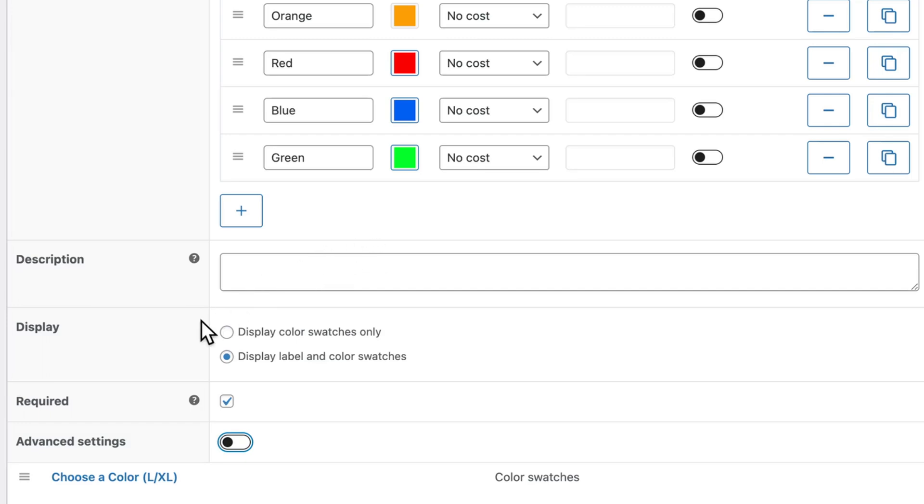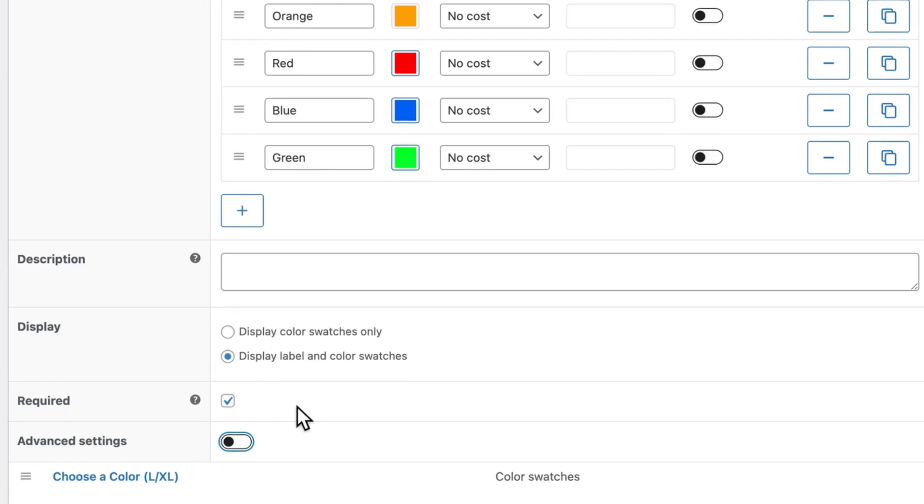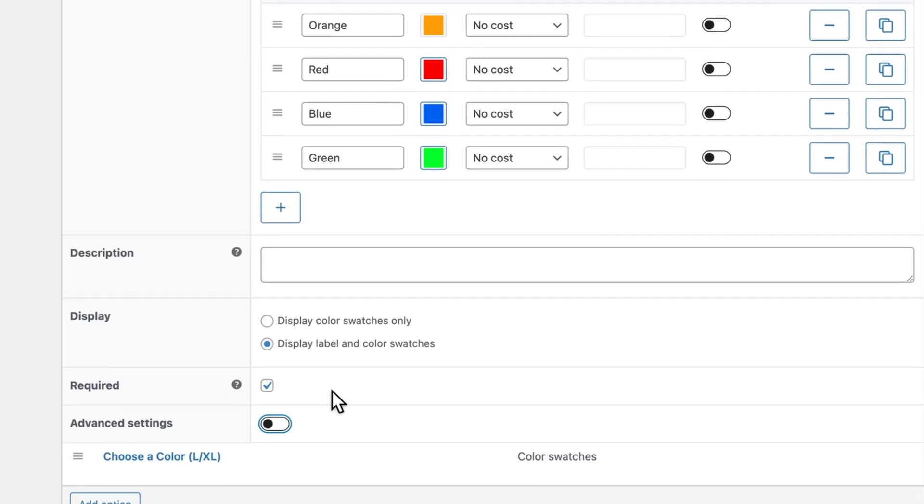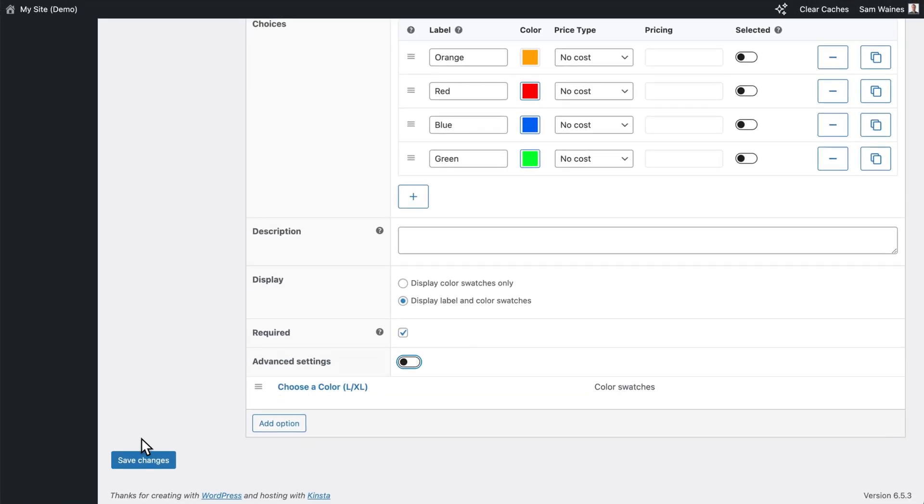But you do have the option to display just the colors only, or the labels and the color swatches. So it'll display the name green and show the color green. I would also make this a required option so that customers must choose a color before checking out and then click on Save Changes.